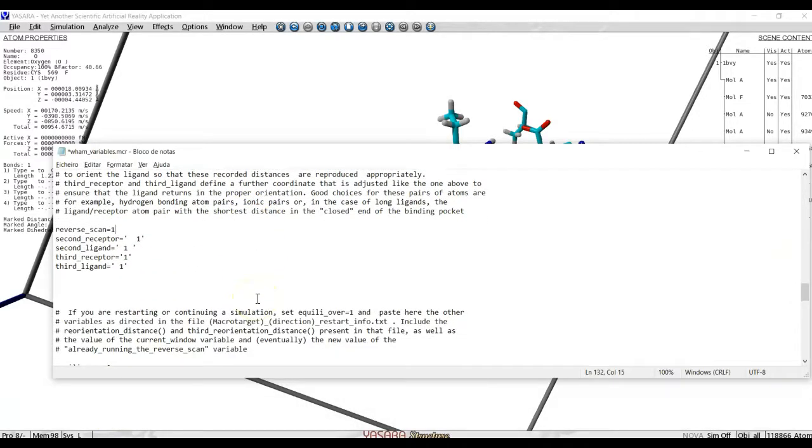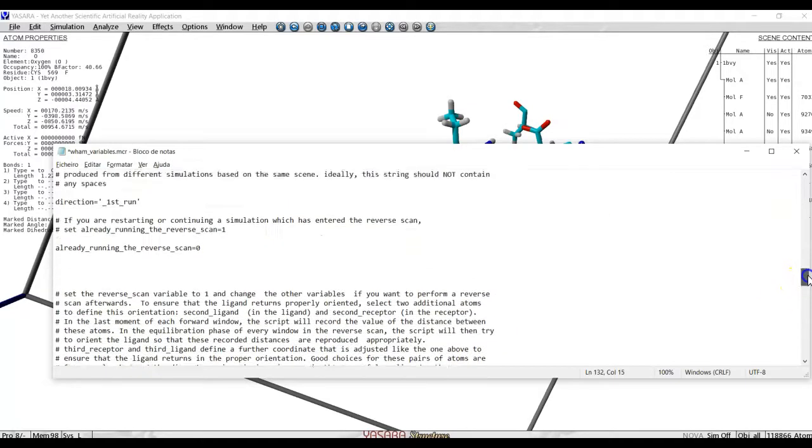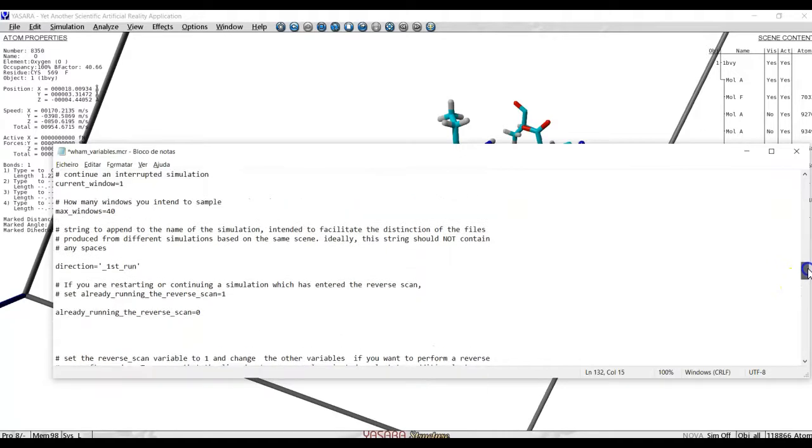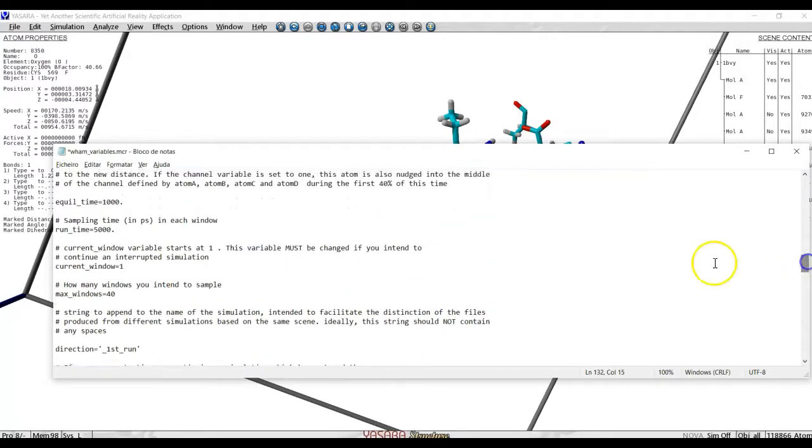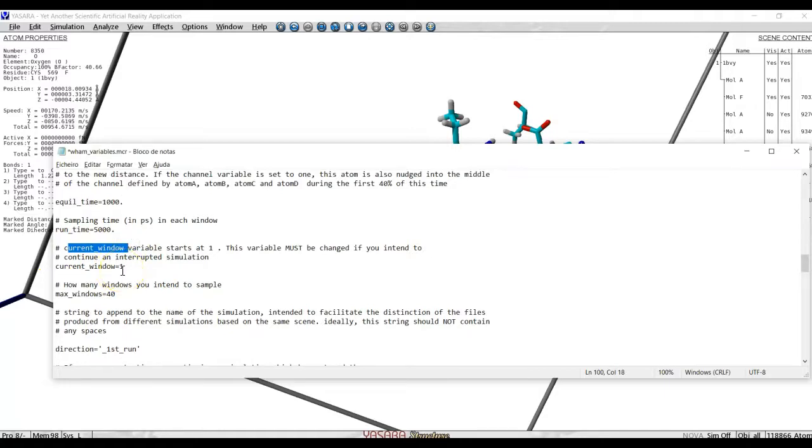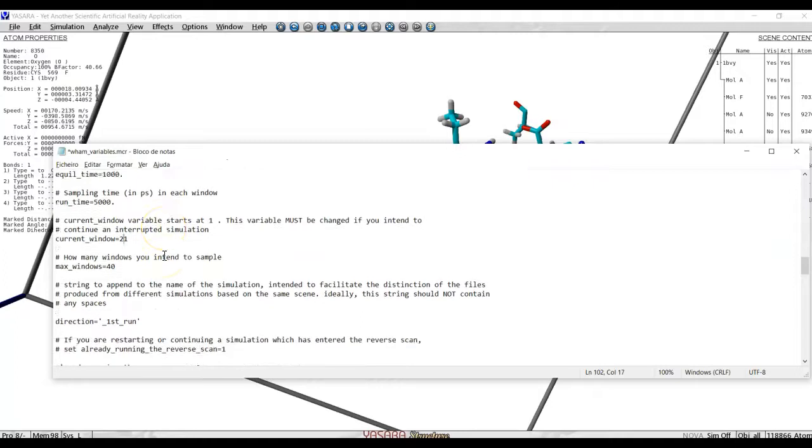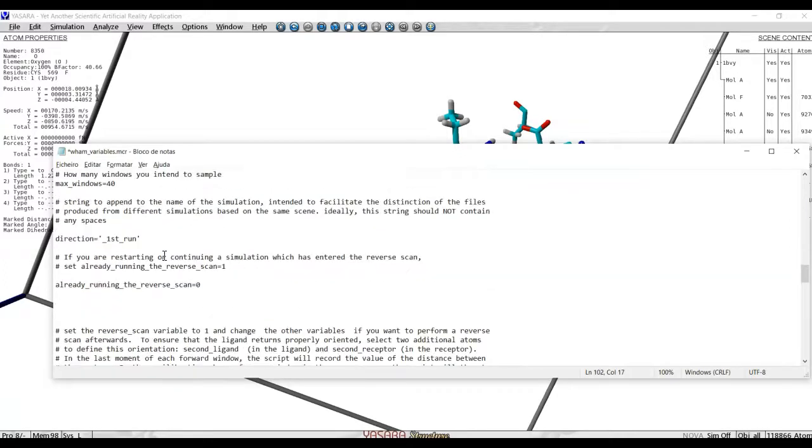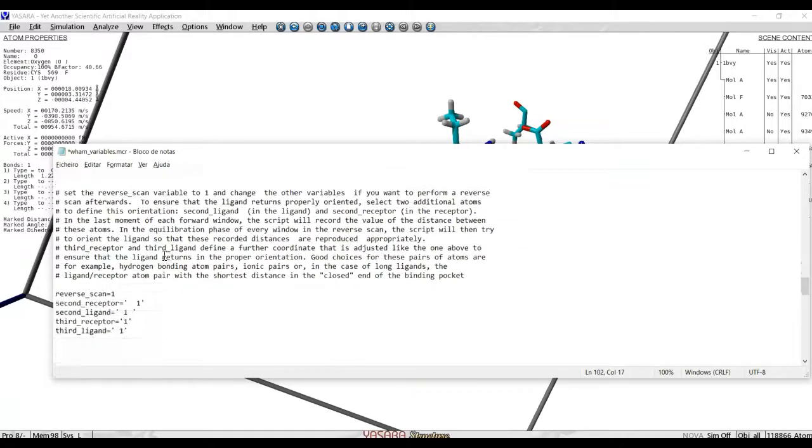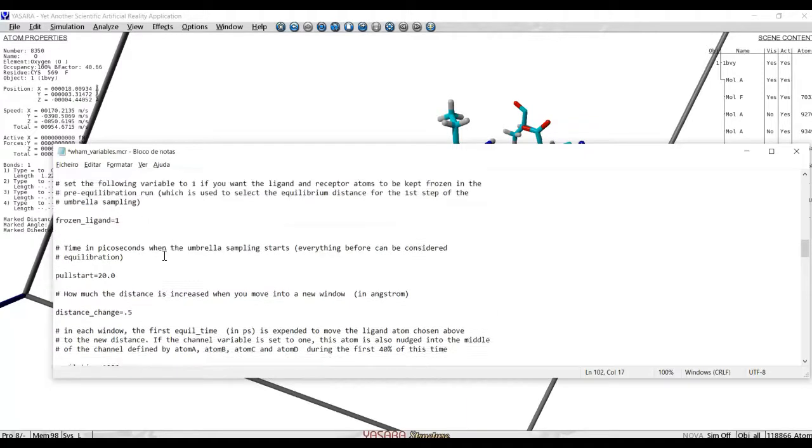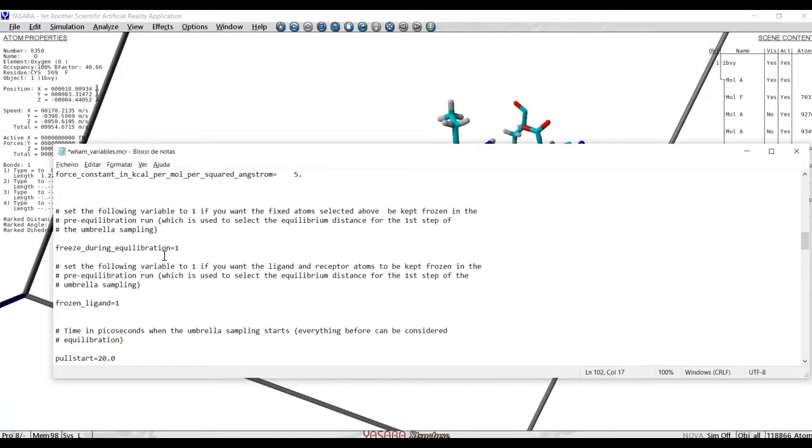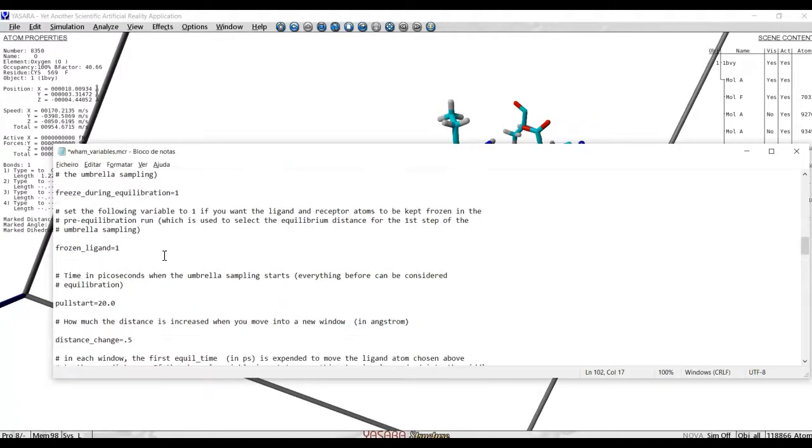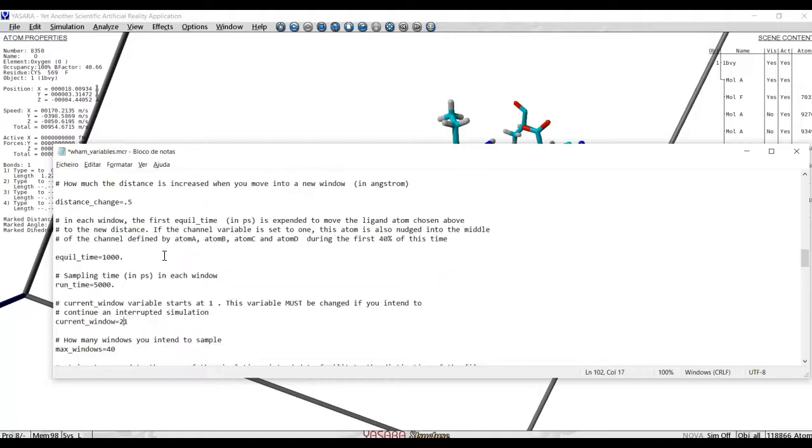What else can we look? Sometimes we want to restart the simulation. For example, we have decided, for some reason, that we wanted to do 20 windows, but then we realized that 20 windows are not enough and we want to continue. If we want to continue the scan, then we should, here, change the current window. We change, for example, we have done 20 windows and then we want to continue. So we will start with the 21st window. We change, again, the number of windows. We change it to a larger number.